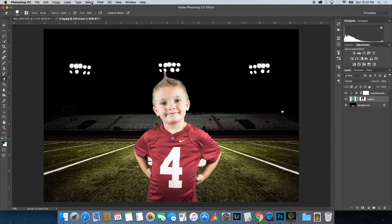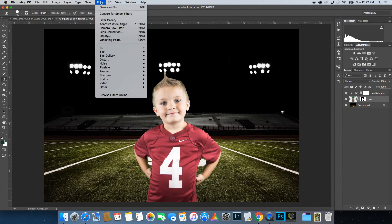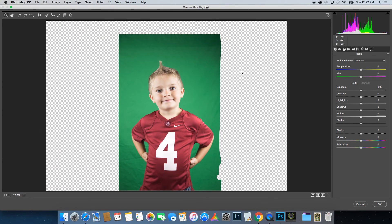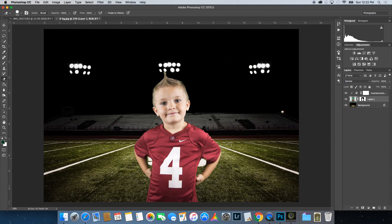From here you can make adjustments to help the picture blend into the background. Go to Filter and I'll usually go to Camera Raw Filter. My picture is a little bit lighter, so I want to bring the exposure down just a little and click OK. That way it blends into the background a little bit better since it's a darker night scene.